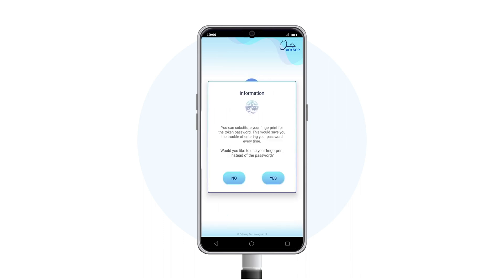Zorki also gives you an option of using your fingerprint instead of the token password. If you are sure you will be using the token on this phone often, tap Yes.